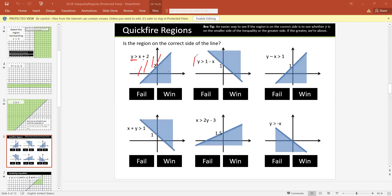Now for y is greater than 1 minus x — is it true? Yes, it's true. Because y is greater than means we should color the upper part, and yes, it is coloring the upper part. Let's confirm with a test point: take x equals 0, y equals 2. So 2 is greater than 1 minus 0, which is 1. 2 is greater than 1 — true. So yes, this is correct.